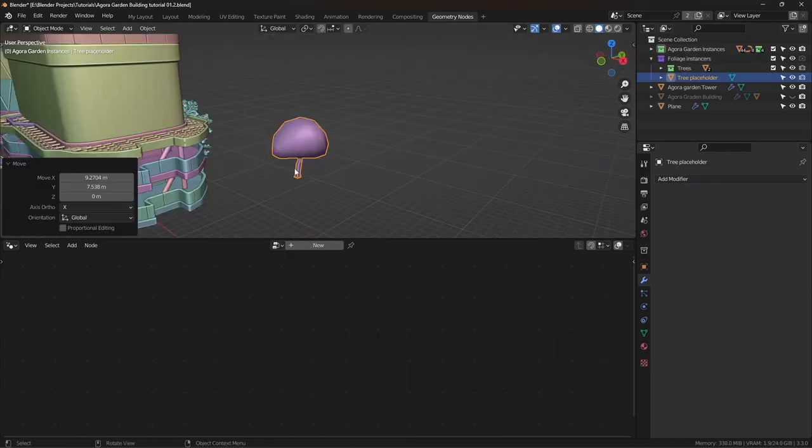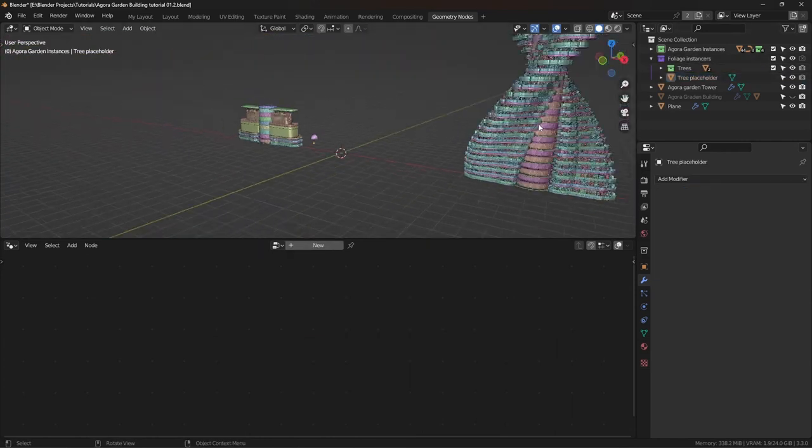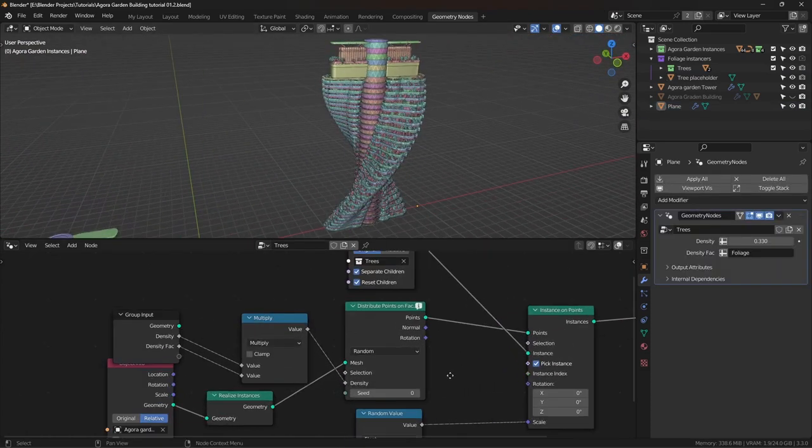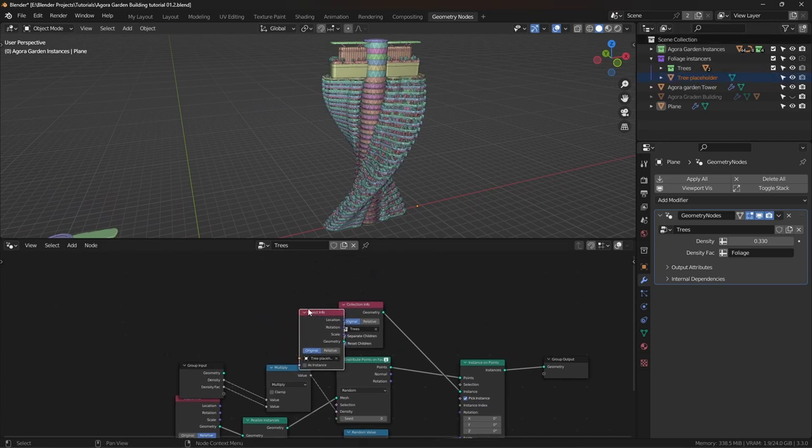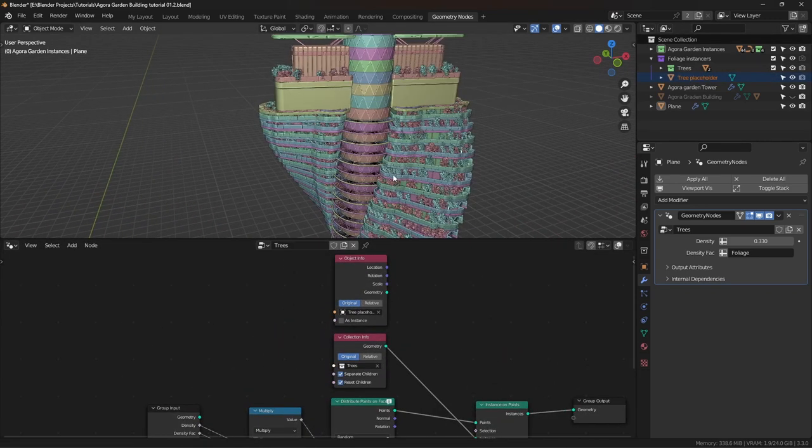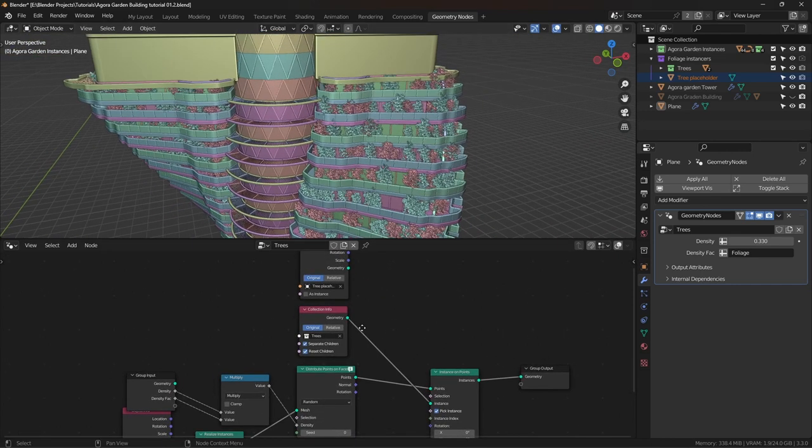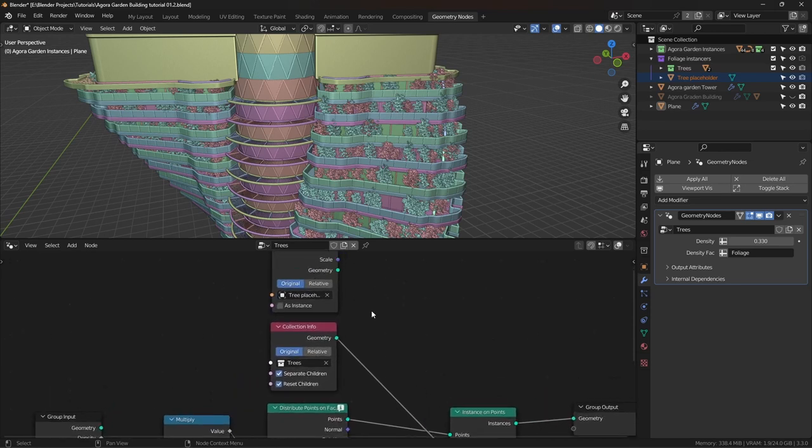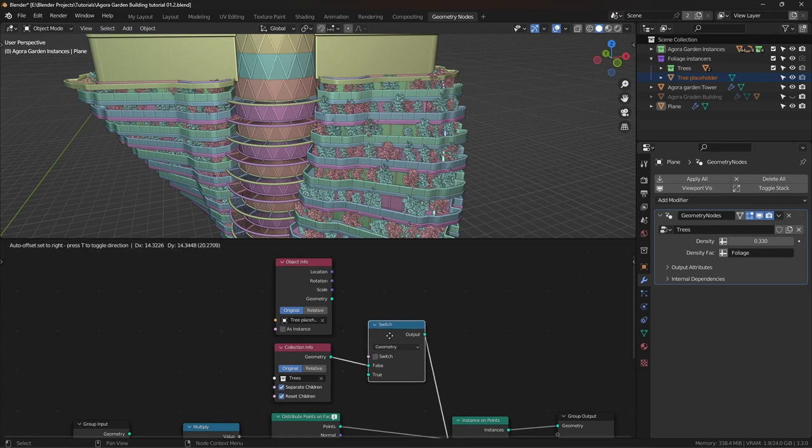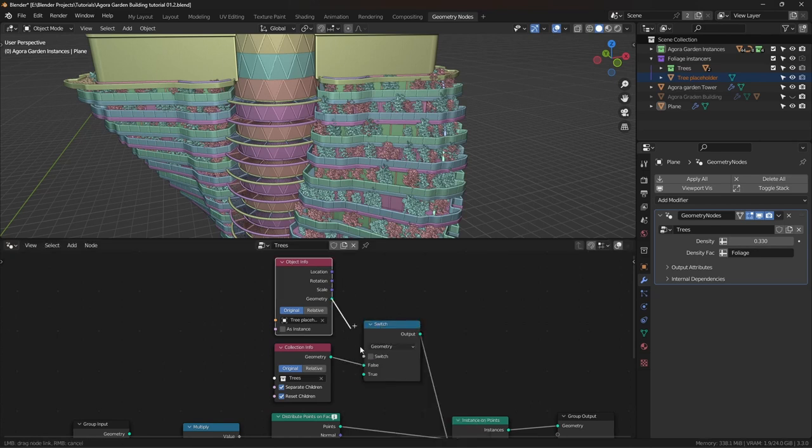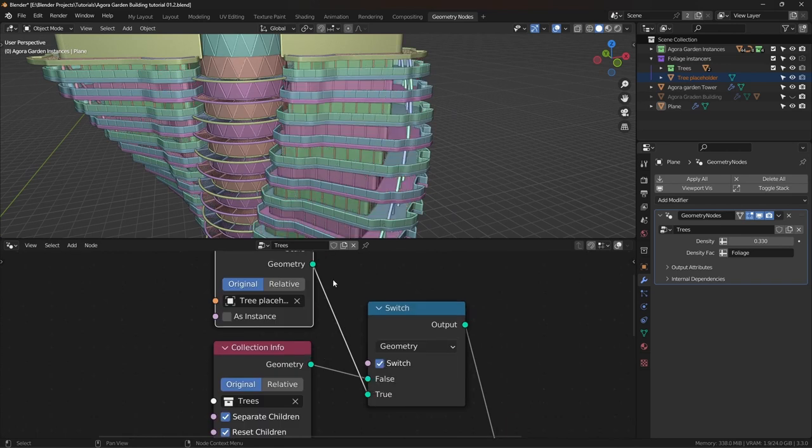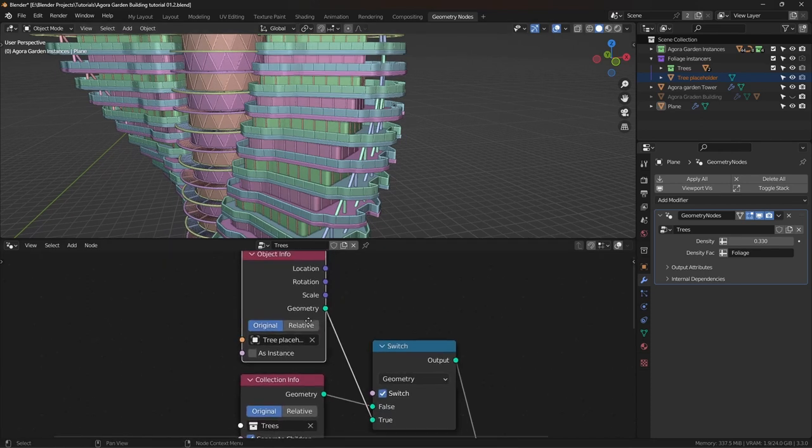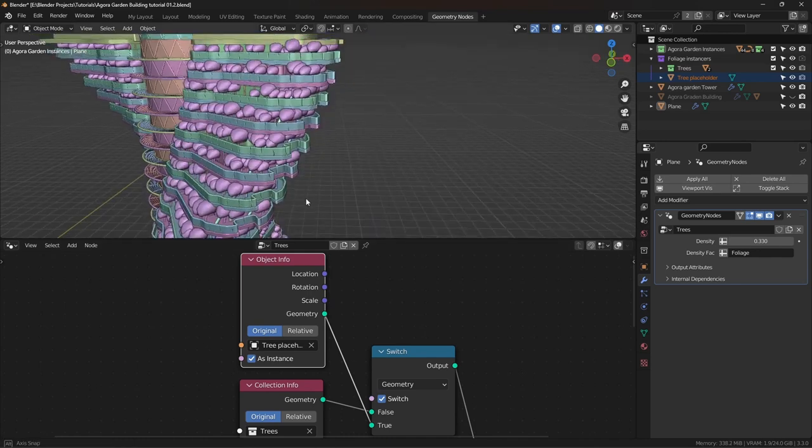Here's the object that I want to use as the placeholder. In the geometry nodes tab, I'm going to drag and drop that in here. Now what we want is, we want this to be visible in the viewport. So we want to switch the geometry, but only for the viewport. So there's a node for that called the switch node. We want to switch the geometry. If we check this box to switch the geometry, it goes blank, everything goes blank. That's because we need to turn on the as instance option. Now it's working.